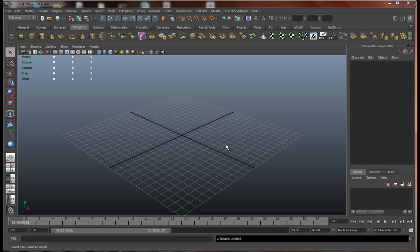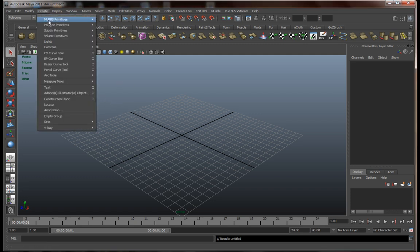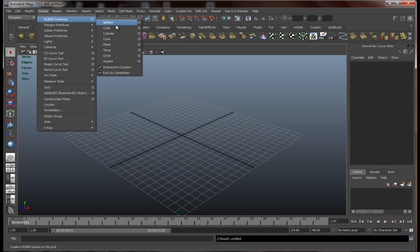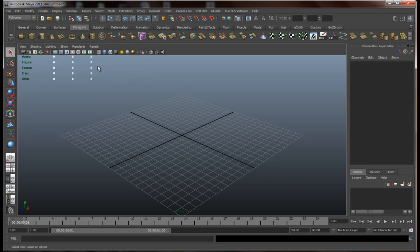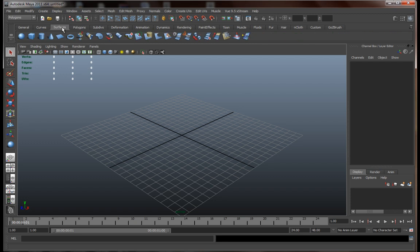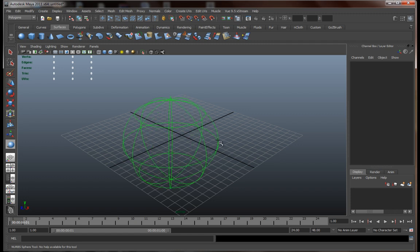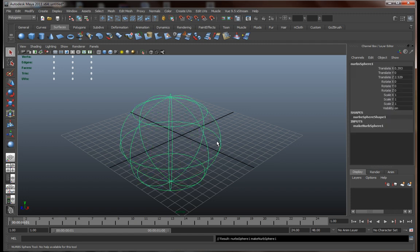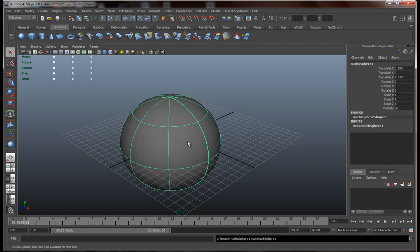First, let's start with NURBS. You can access different NURBS surfaces by going to create NURBS primitives and just select one from the list below. Or you can either go to the surfaces tab in the shelf and just select one from there. We're going to go with a sphere. Just press 5.